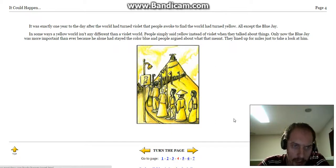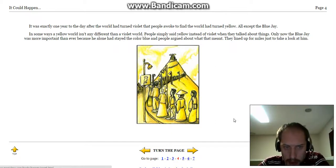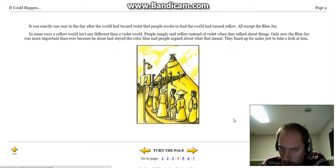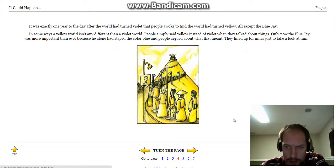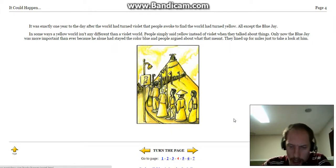Only now the blue jay was more important than ever, because he alone had stayed the color blue, and the people argued about what that meant. They lined up for miles just to take a look at him.